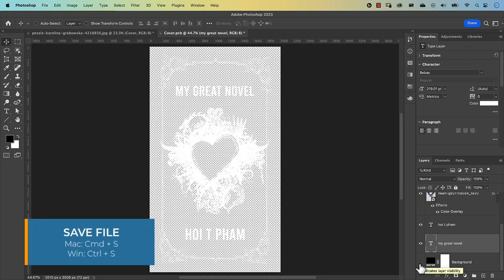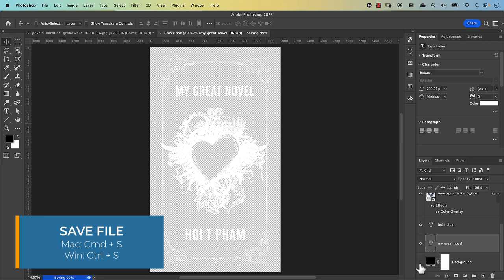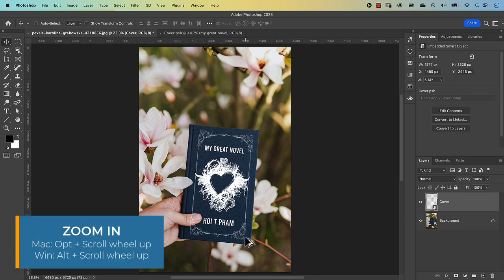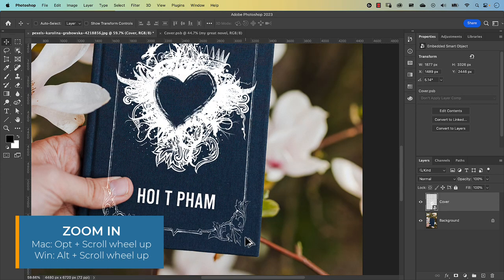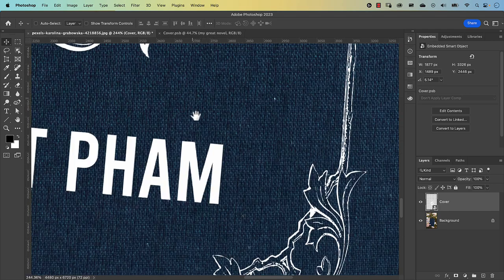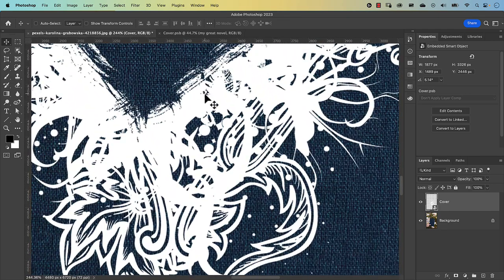Save the file with Command S (Control S on PC), then go back to the original image. The mockup looks decent at a distance. However, zooming in reveals that the text and graphic are too sharp and too bright — they look like they're sitting on top of the book cover rather than being integrated into it. We need to integrate the white layer with the book, and we can do that using two techniques: Blend If and displacement maps.